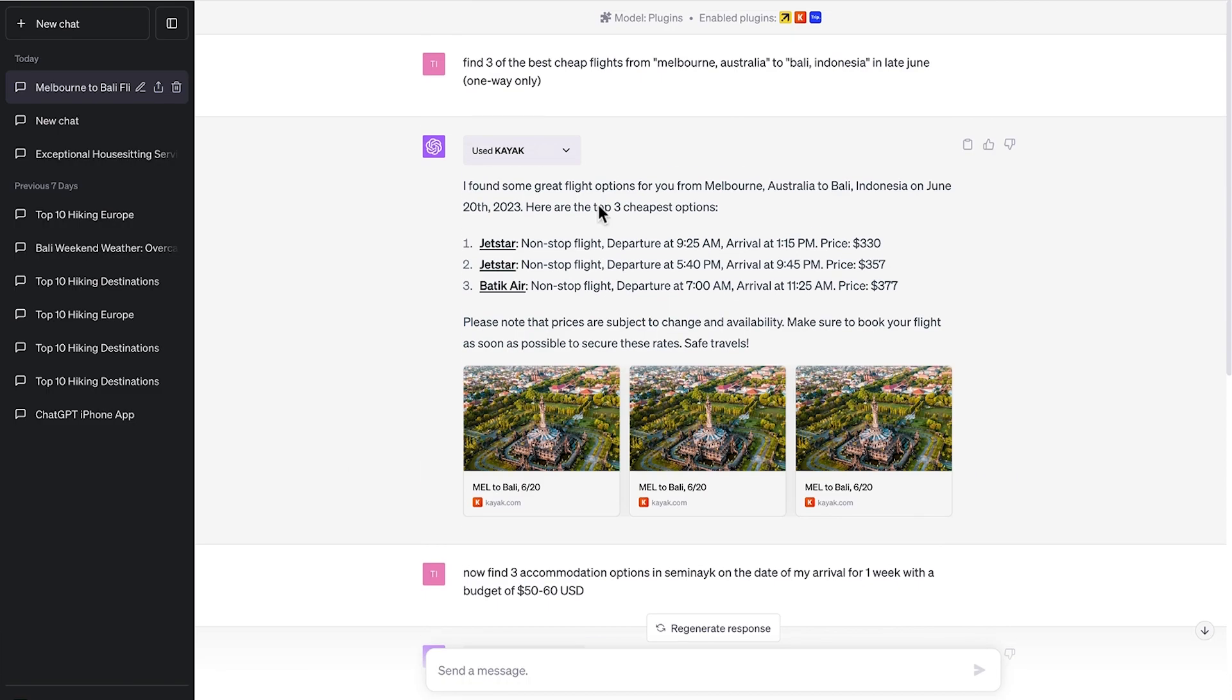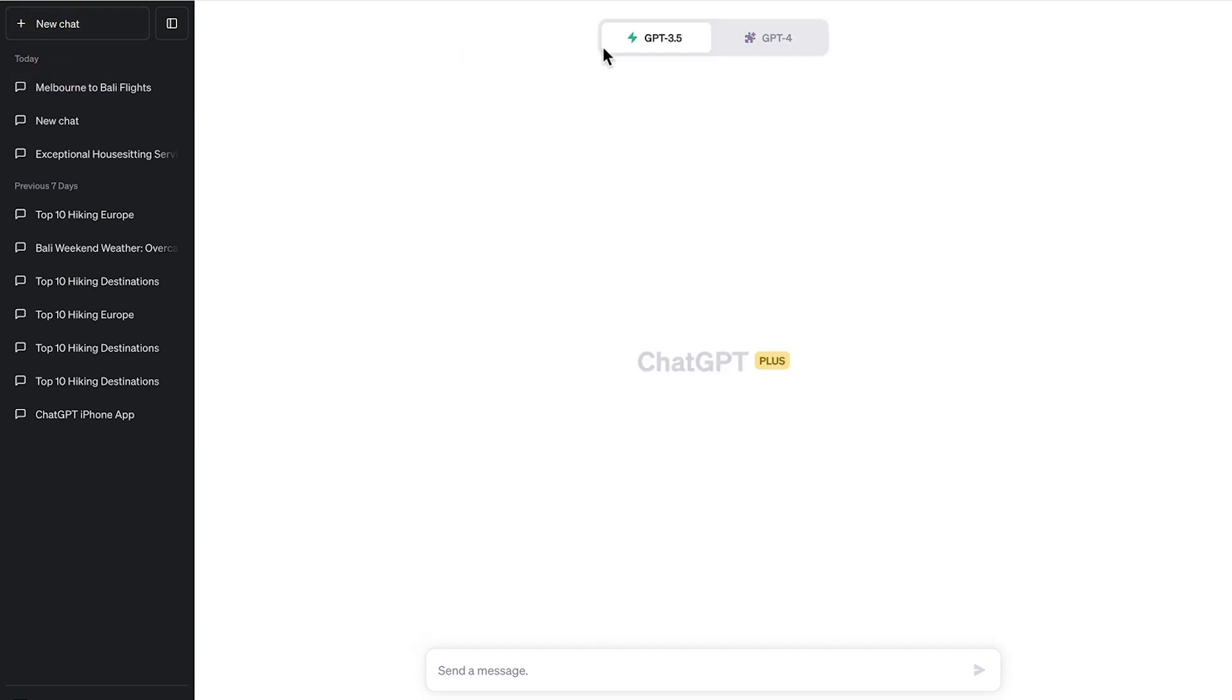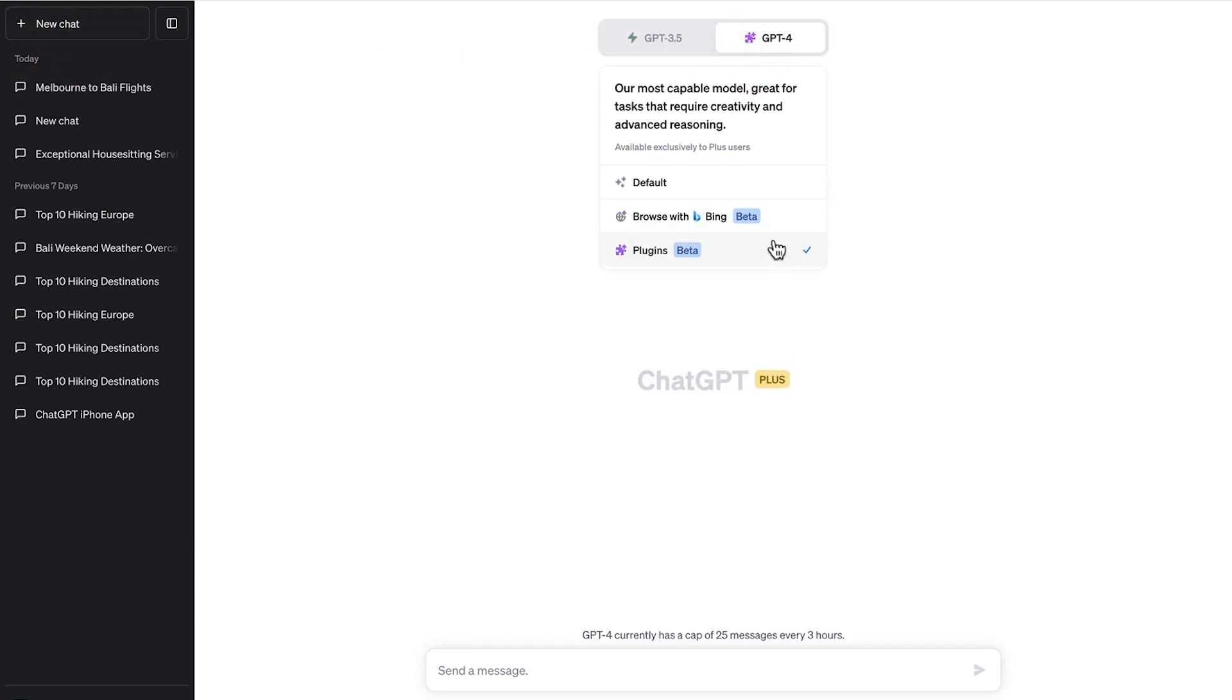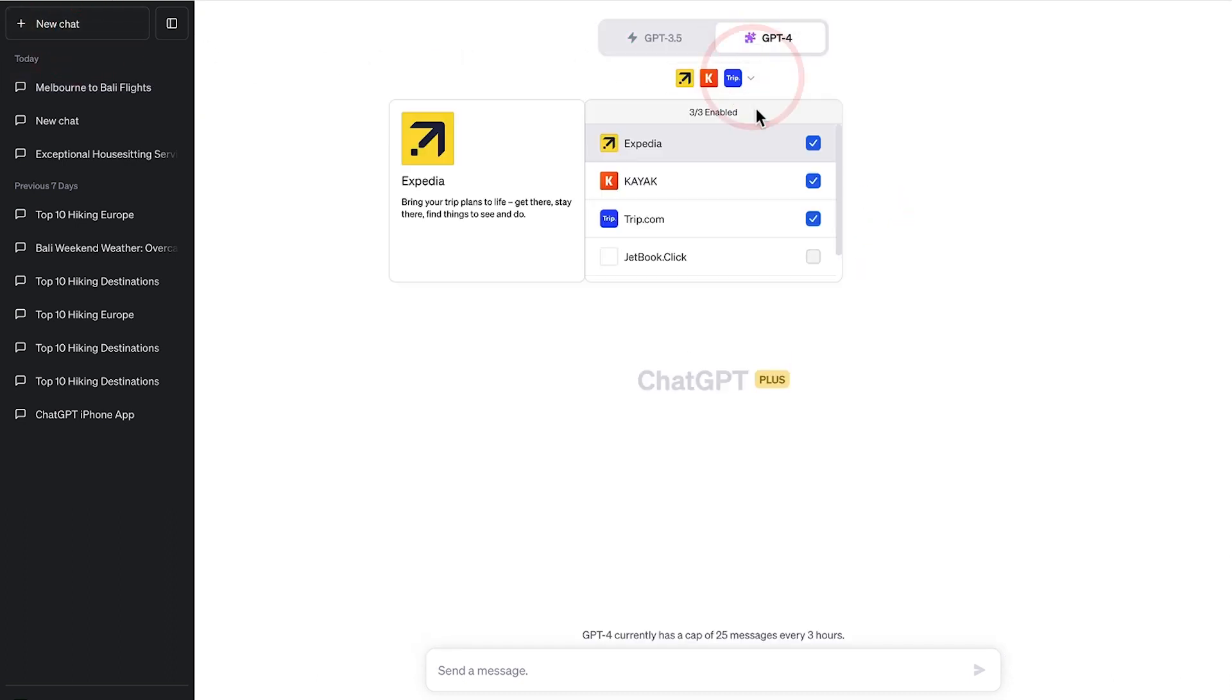That was a query using these three plugins. And if I want to change to different plugins, just tap new chat, toggle different ones here or go back to the plugin store.